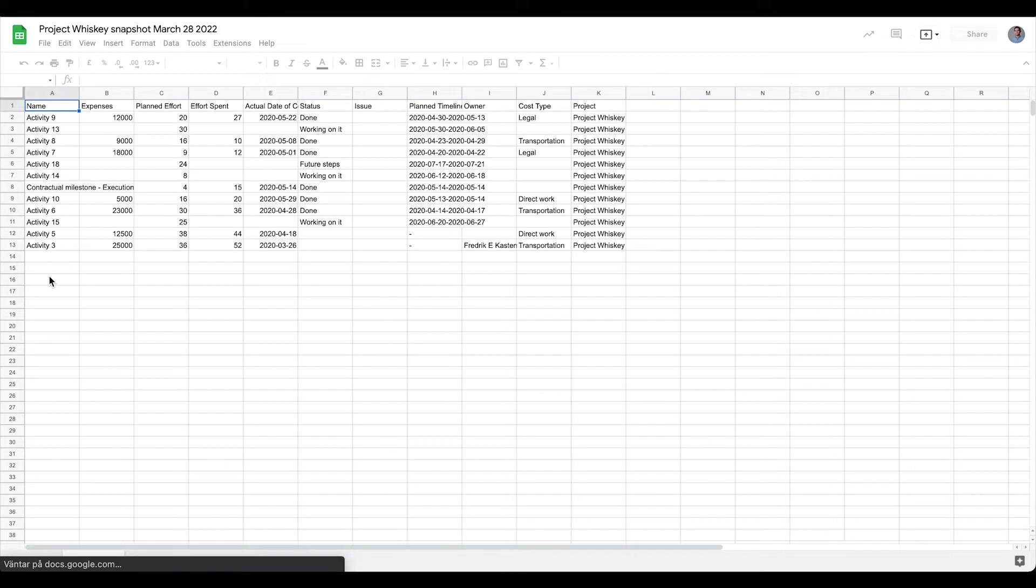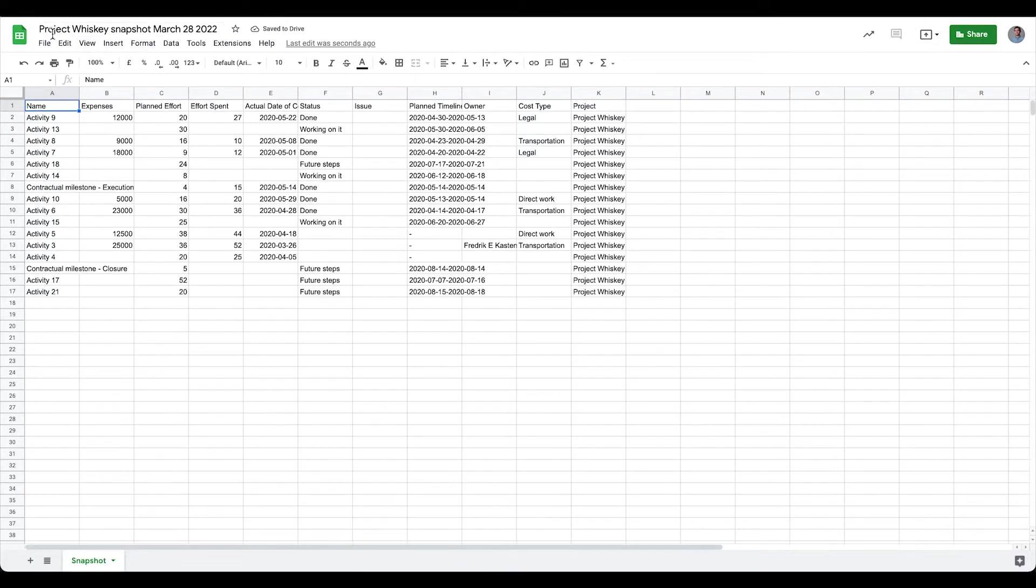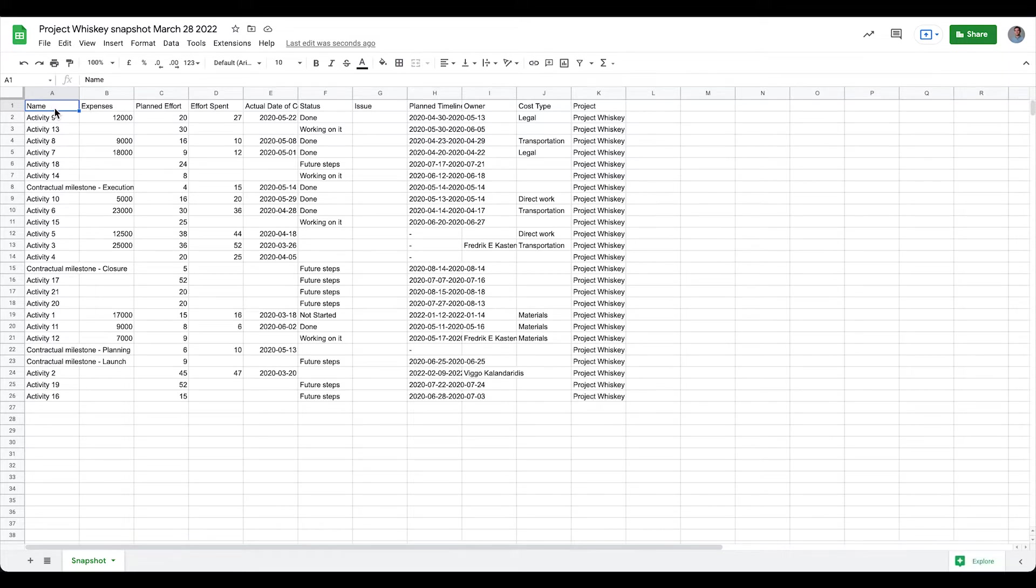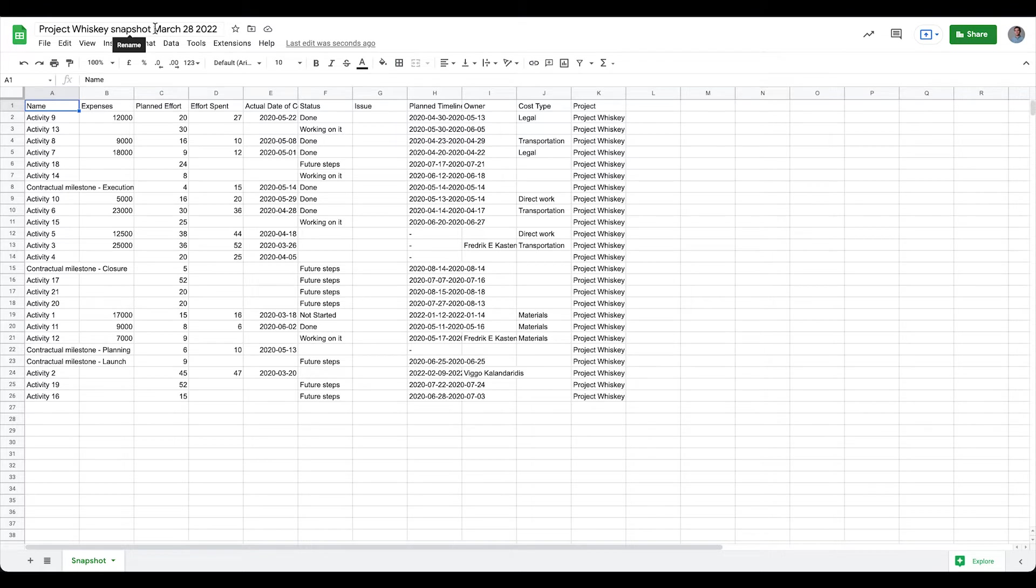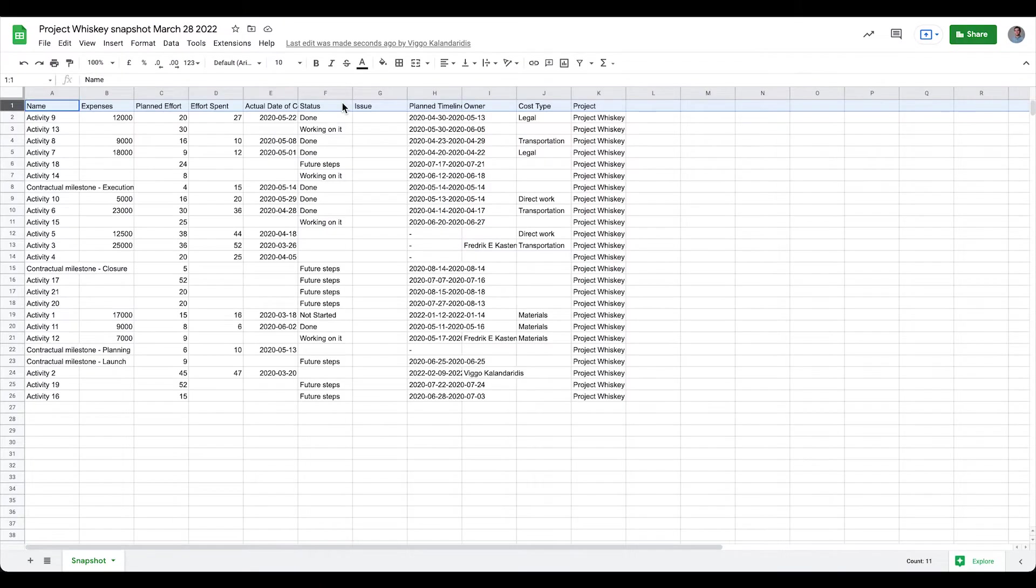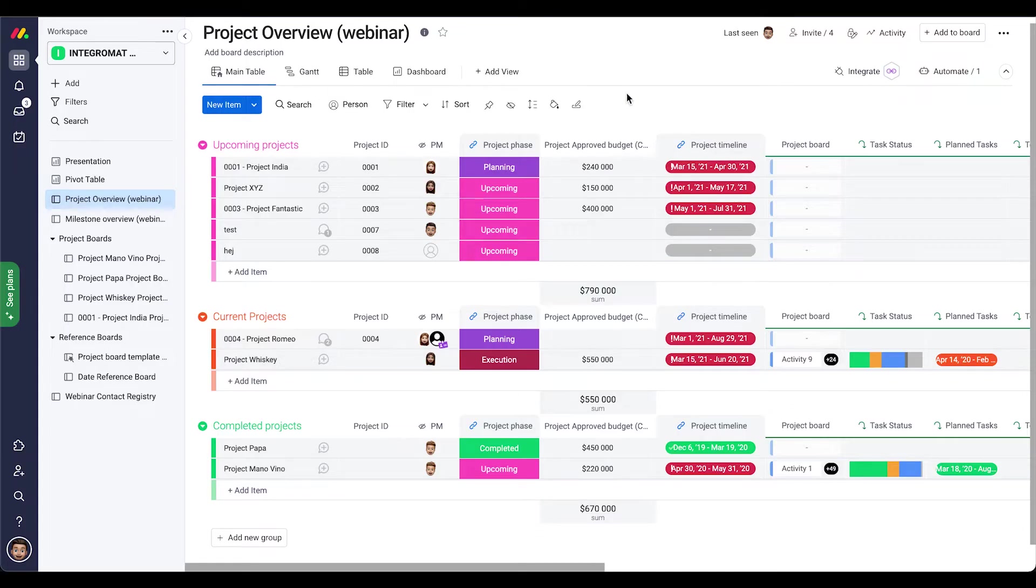So here we can see that it's created and we see now also that the tasks are ticking in. So as we could see earlier when I talked about the scenario itself, we got project whiskey up here in the name, snapshot and then today's date. We had one row created for all the titles of all the columns in the Monday board that has the tasks of this particular project. And then we have all the data ticking in as expected. Okay, so that is great for having a snapshot created.